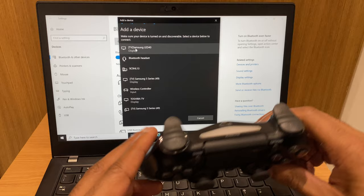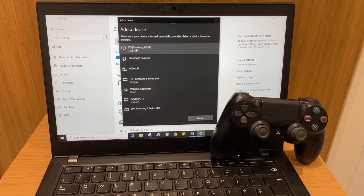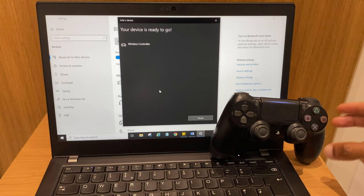And if you have a look down this list, you can see wireless controller. So we'll select that. It says connecting. The PlayStation controller has a solid light.